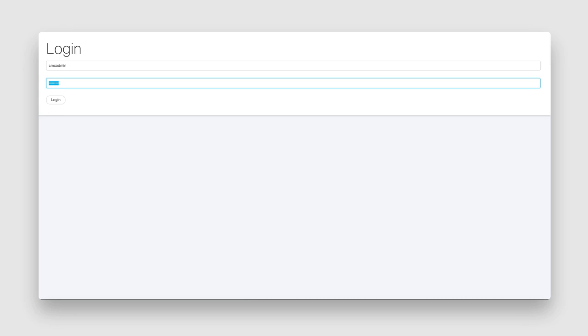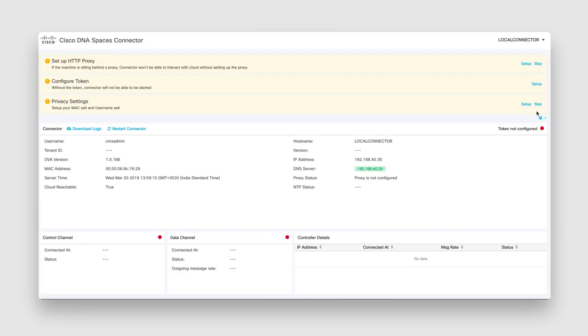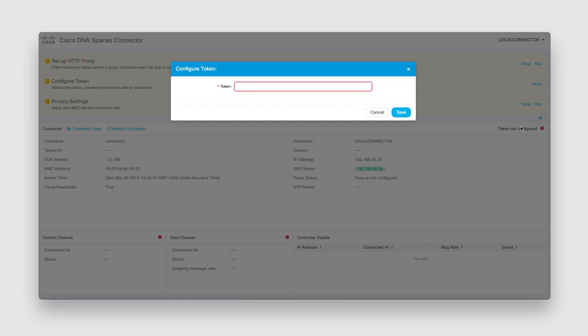In the Cisco DNA Spaces connector window that opens up, enter the username and password that you configured during deployment of the OVA file. Click the settings icon on the top right of your screen and click Configure Token. Paste the token that you just copied from your Cisco DNA Spaces dashboard and click Save.